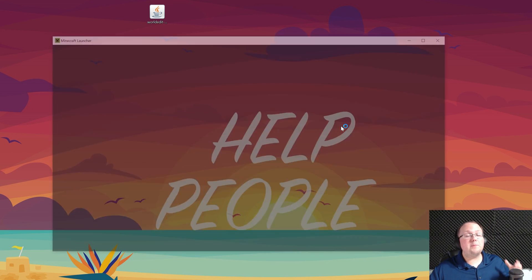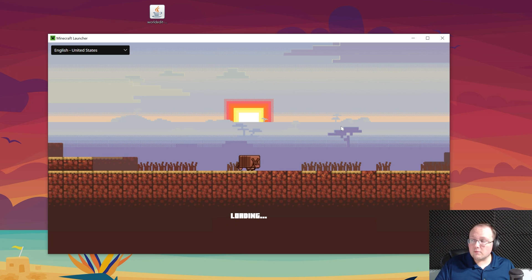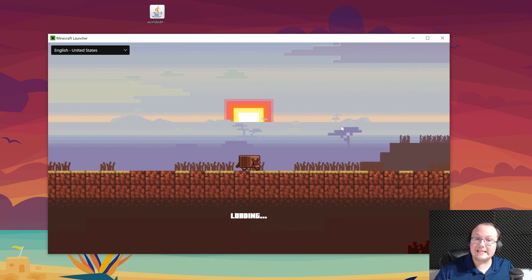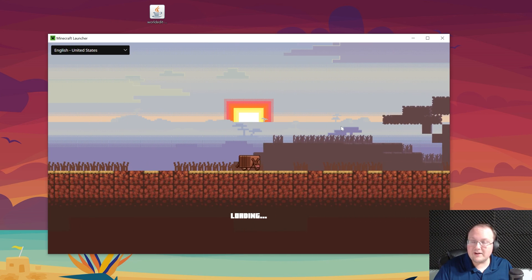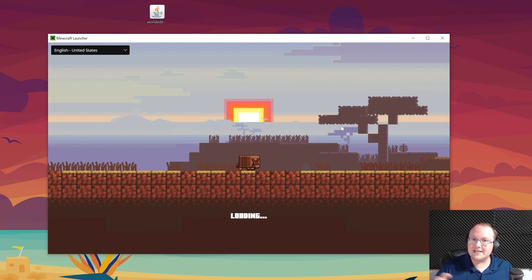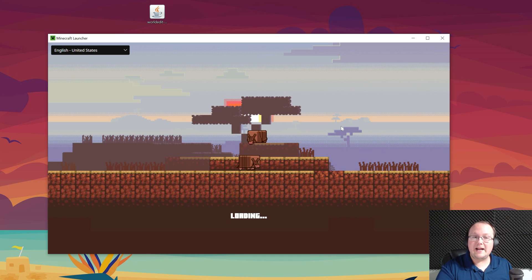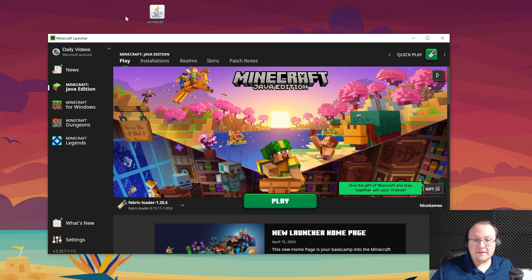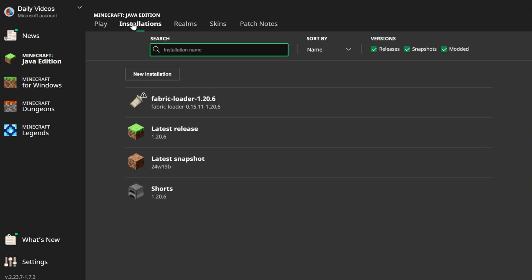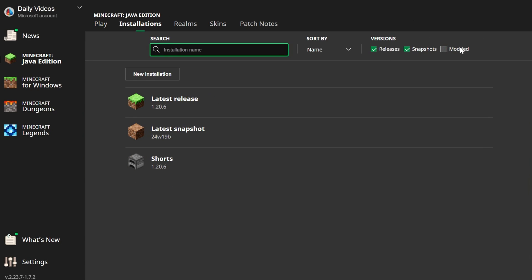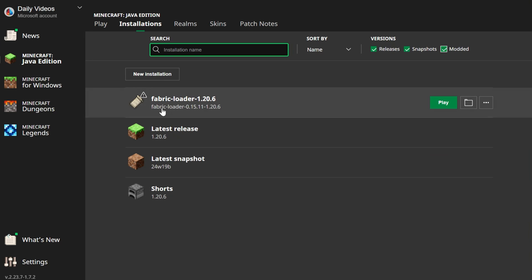Now let's go ahead and open up the Minecraft launcher. From here, we can install WorldEdit — we don't even have to go in-game to install WorldEdit, it can be done right here from the Minecraft launcher. Go to Installations at the top, then make sure Modded is checked. As you can see, Modded's not checked and Fabric's not here, but if we check Modded, there it is: Fabric Loader 1.20.6.